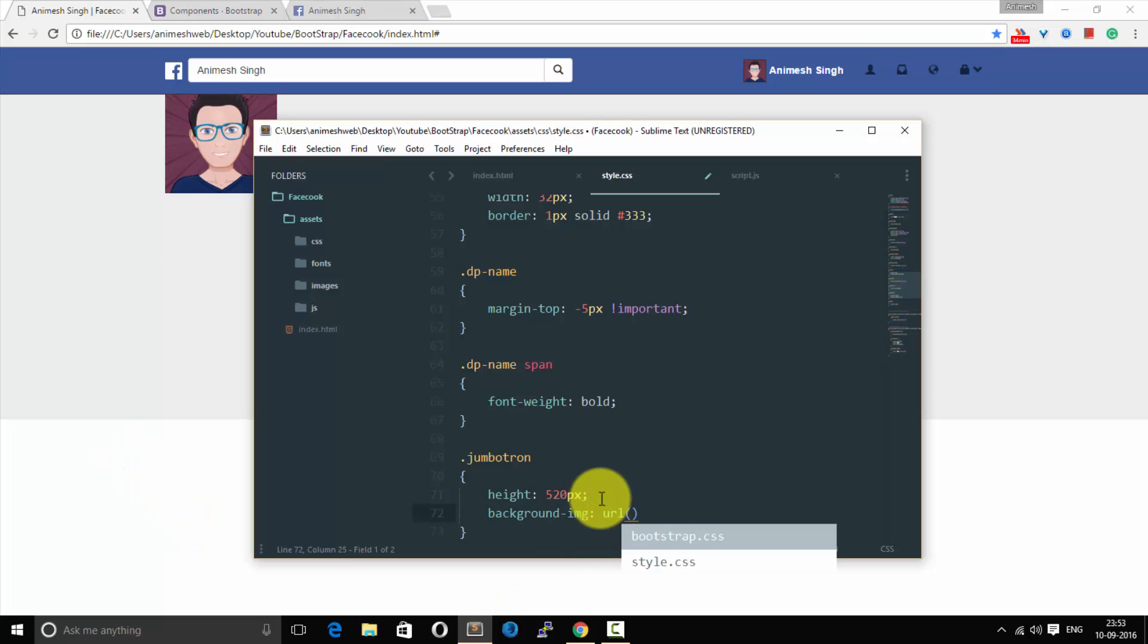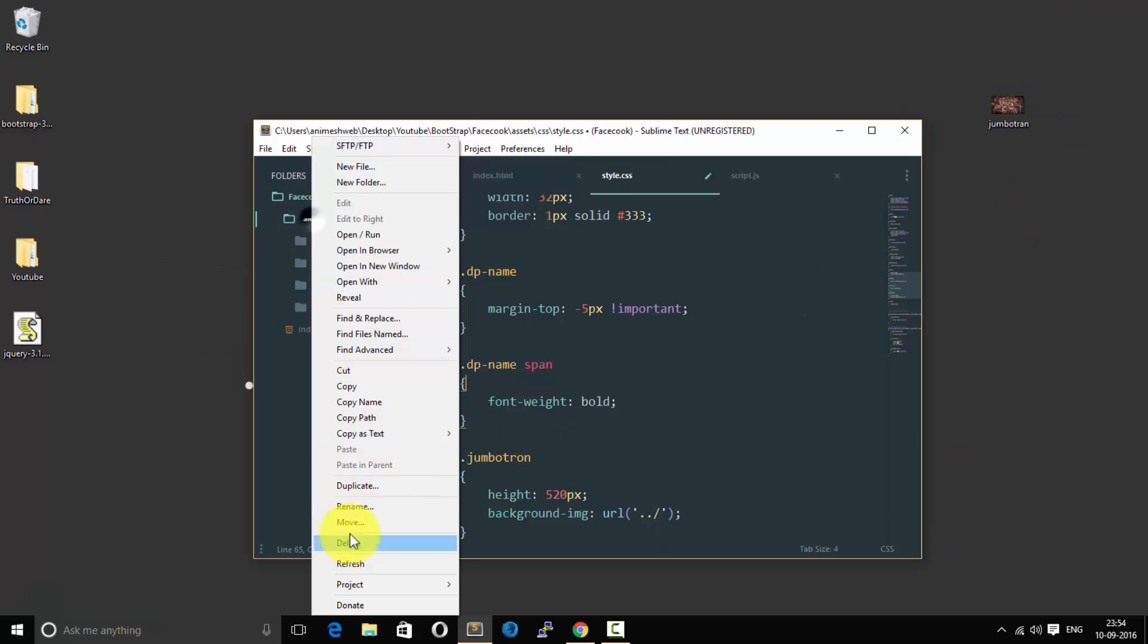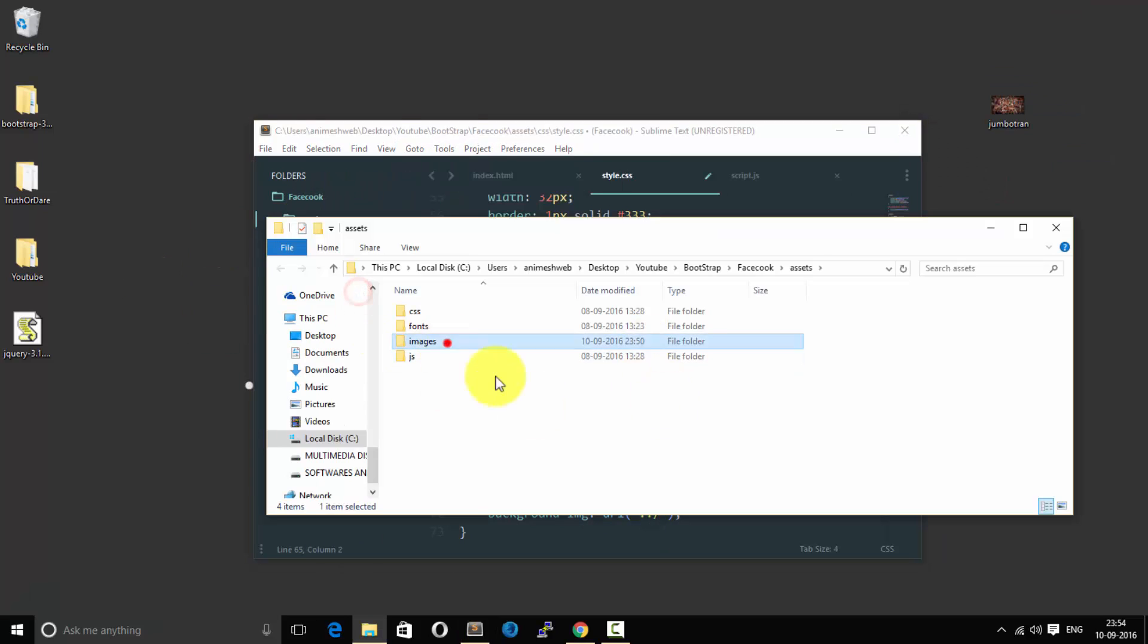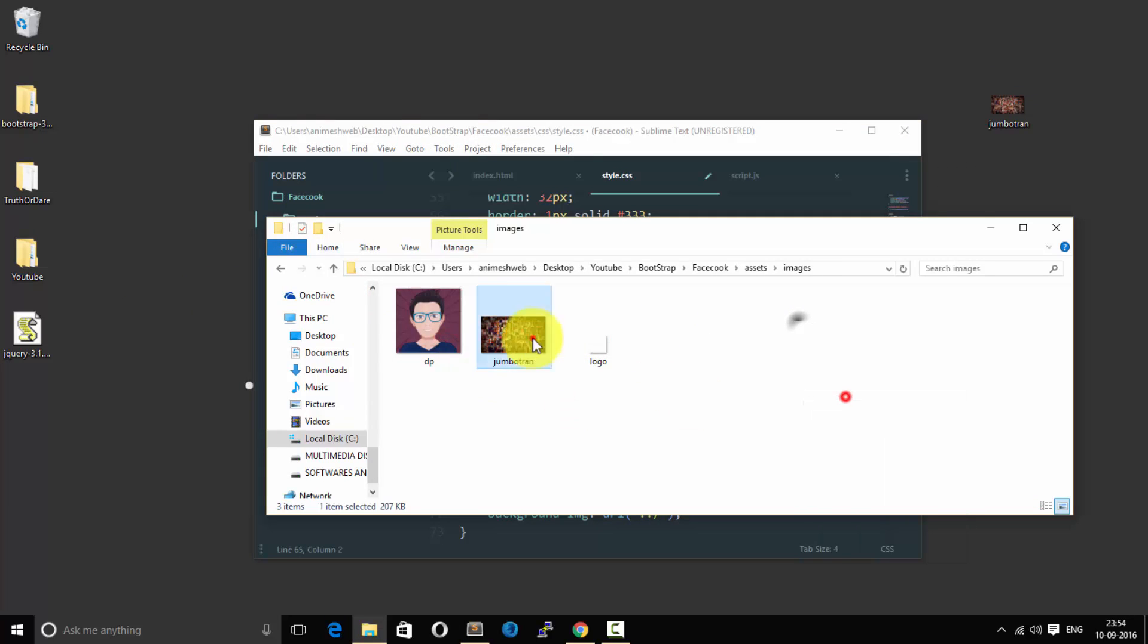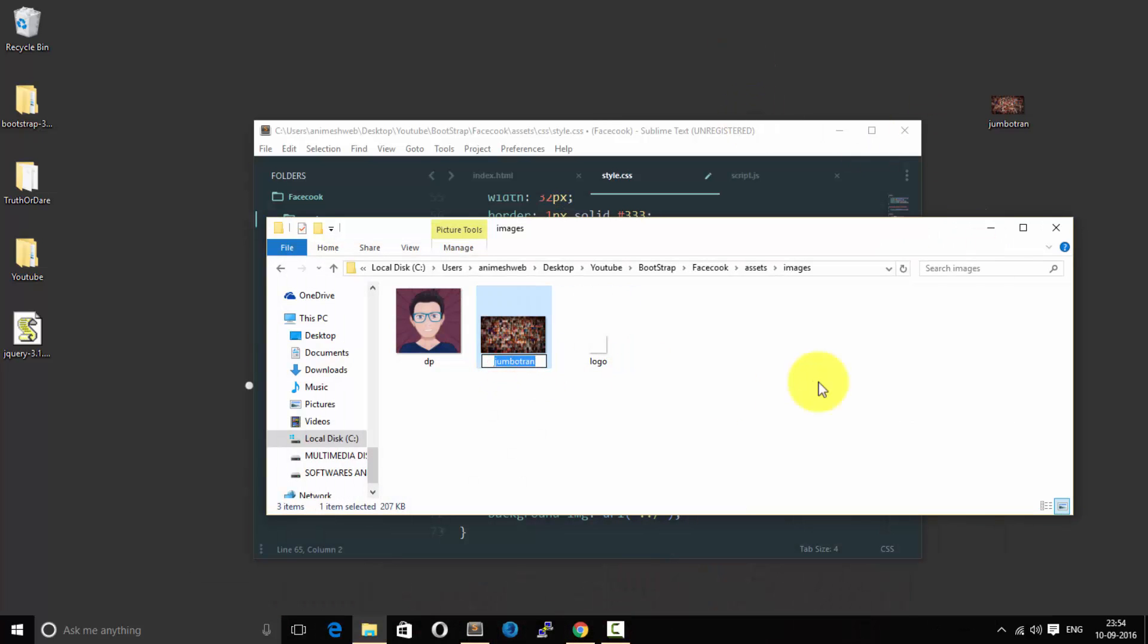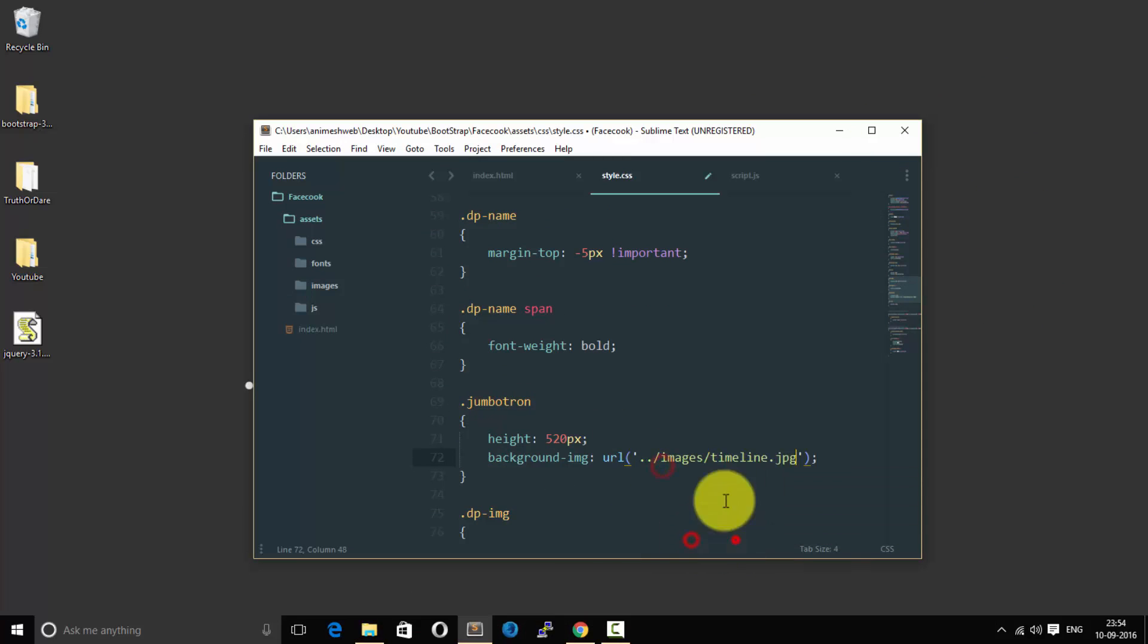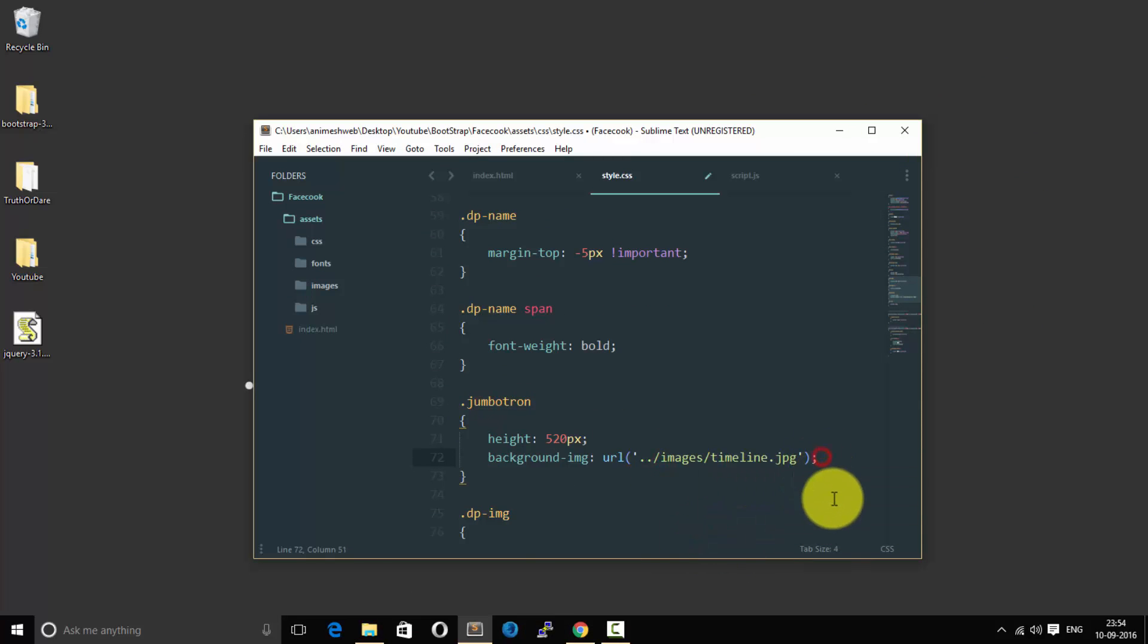And for the background image, let us first copy a background image and paste it to the file as images and rename it timeline. You can use any images over here. I already have an image so I'm going to use that.